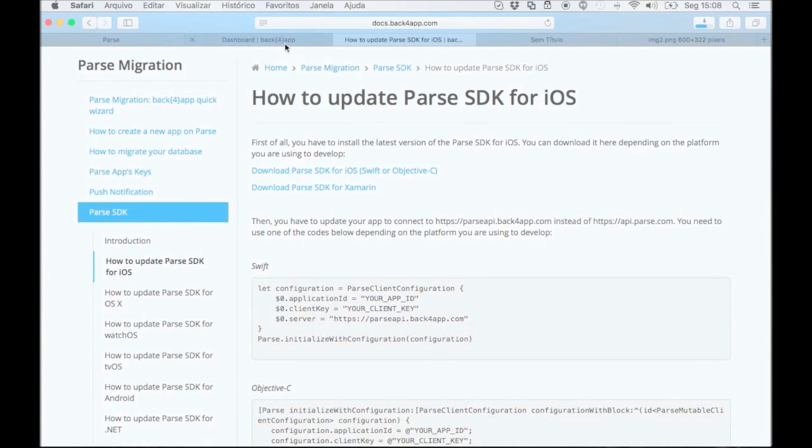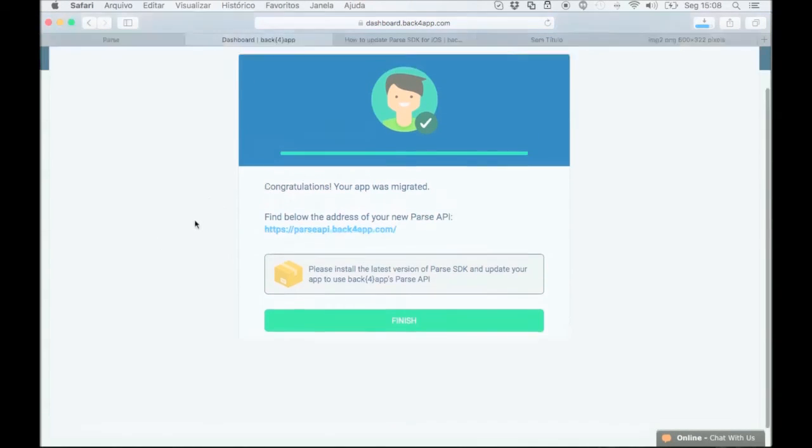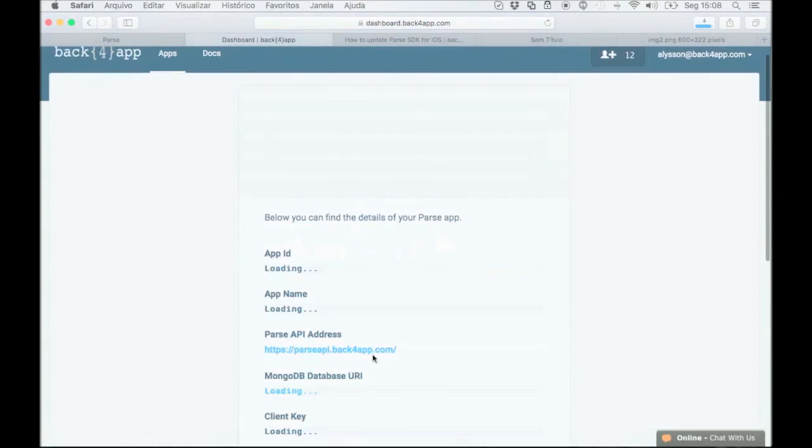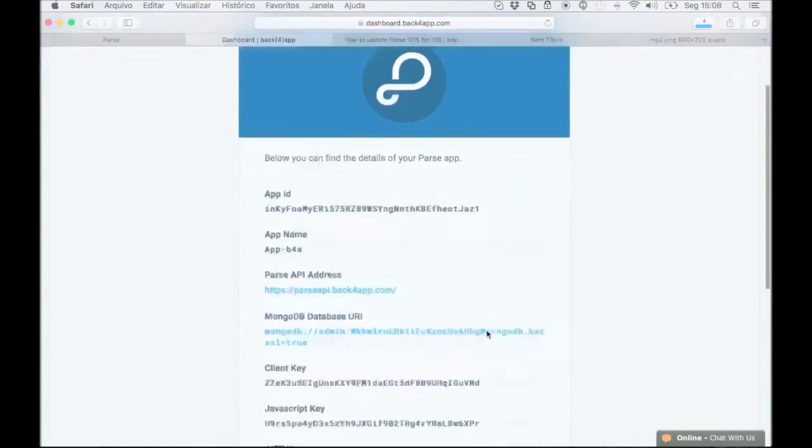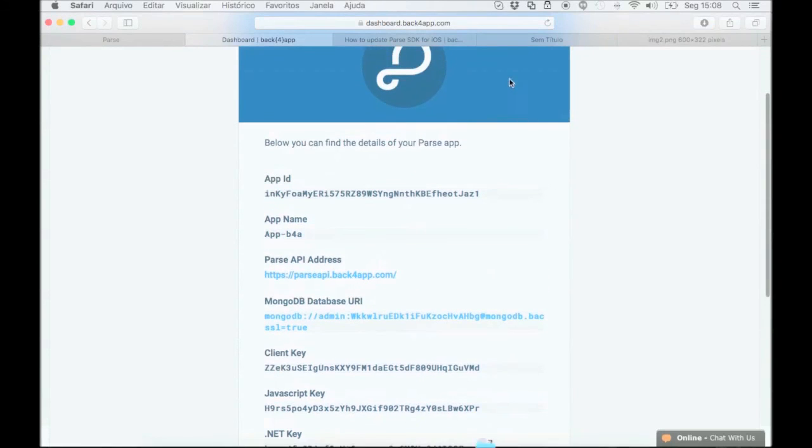Congratulations! You've now completed the migration process. Click on the finish button and then review all of your new app details on the screen.